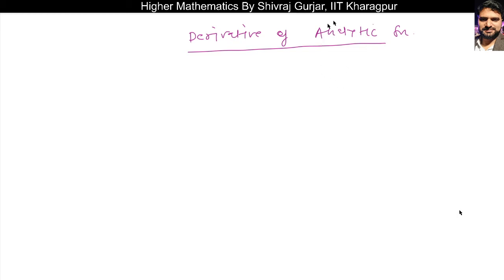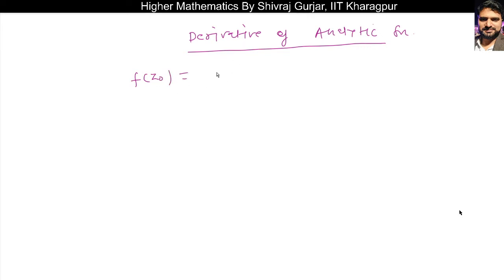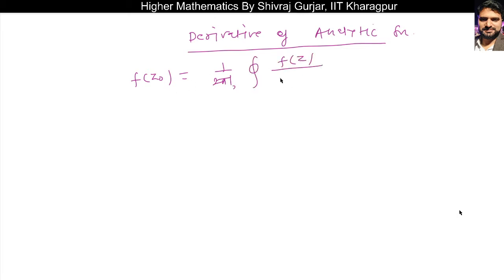Hello everyone, this is Rajgurjar and the next topic we have is derivative of analytic function. We have seen that if f(z) is analytic in a given domain at point z-naught, then by Cauchy's integral formula we can write f(z-naught) as the integral of f(z) divided by z minus z-naught dz.